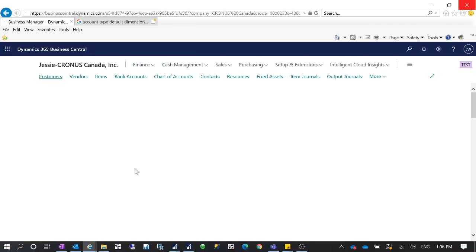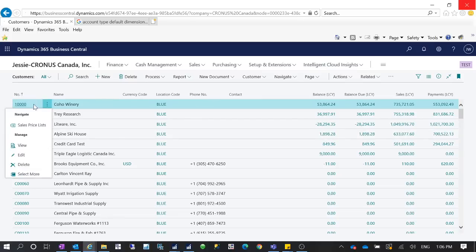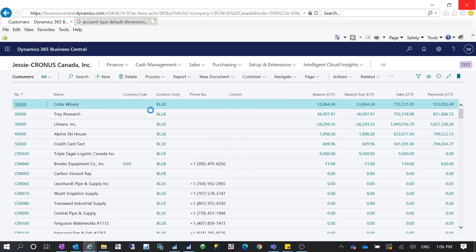If I go to my customer list, I can select all the customers and then set them up to have the Customer Group as the dimension. Right now if you look at a single customer record, I do not have any dimensions on it — if I go to dimensions on this record, there are none.